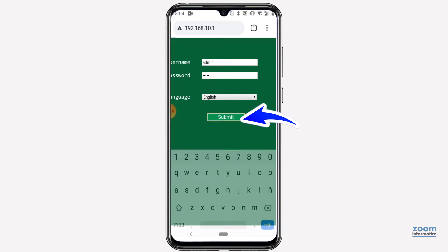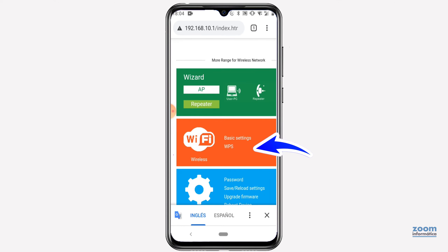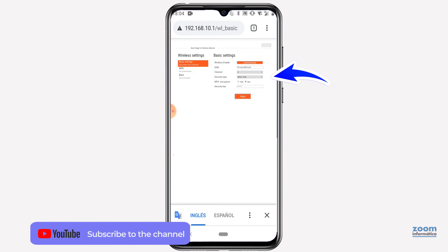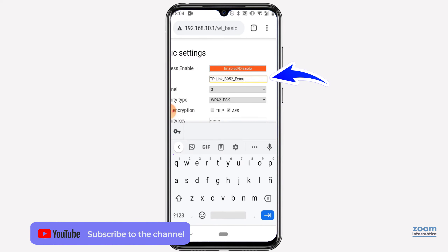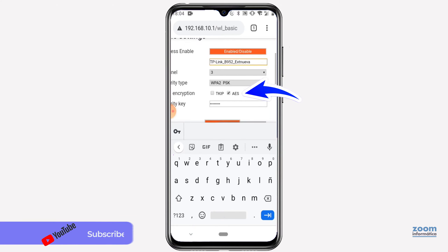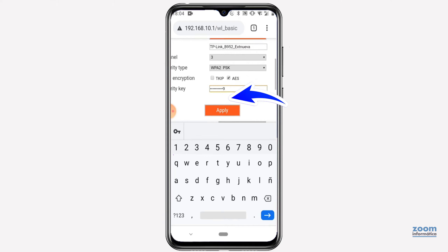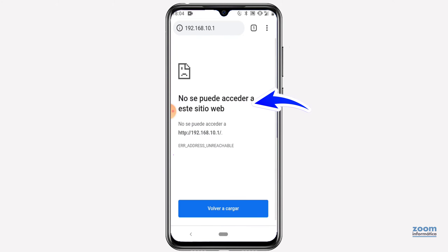When entering the configuration, select the Wi-Fi section. In this model, from the right section, you can modify these parameters of the Wi-Fi network that will be created: the name of the Wi-Fi network to be created, and the password of the new Wi-Fi network. Save the changes and see how internet access will be lost, since the Wi-Fi network created will be different from the current one.